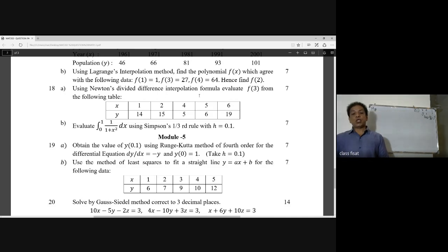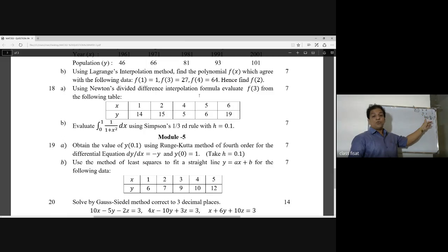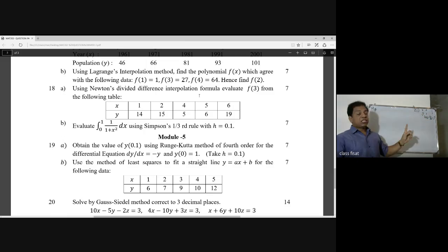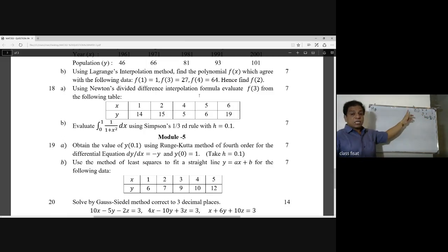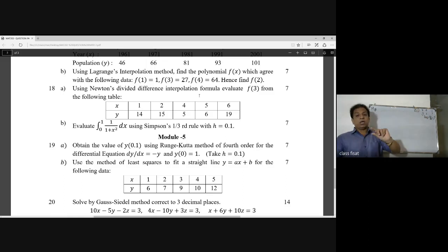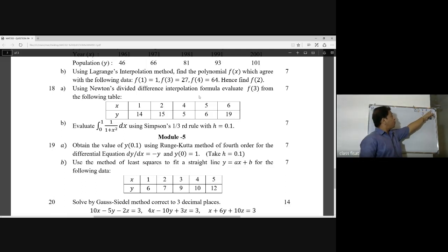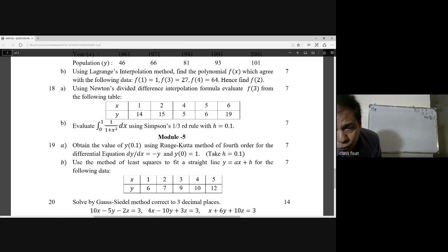Using the 4th order Runge-Kutta method, we want to find y(0.1). We have dy/dx = -y, so f(x, y) = -y. The step size h = 0.1, x0 = 0, and y0 = 1. We will apply the 4th order method for this differentiation.